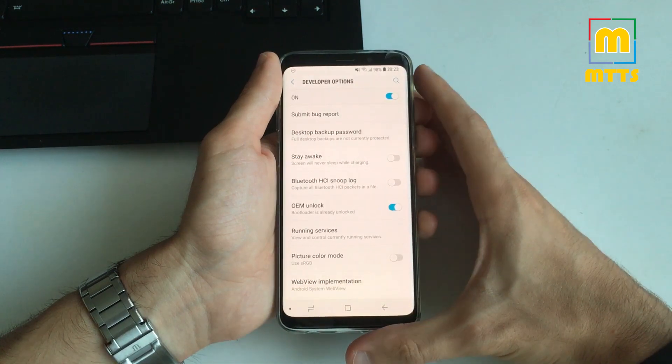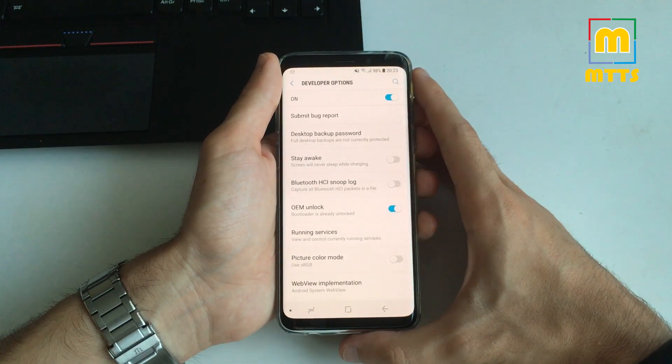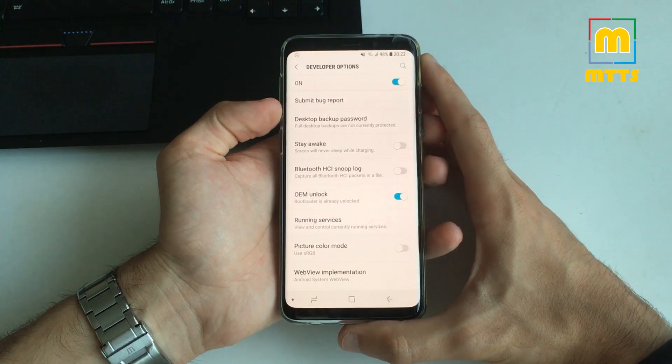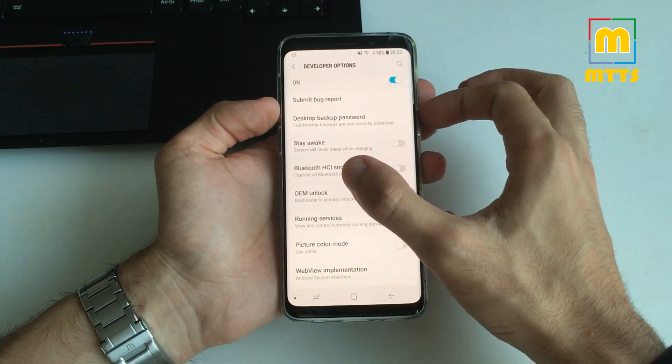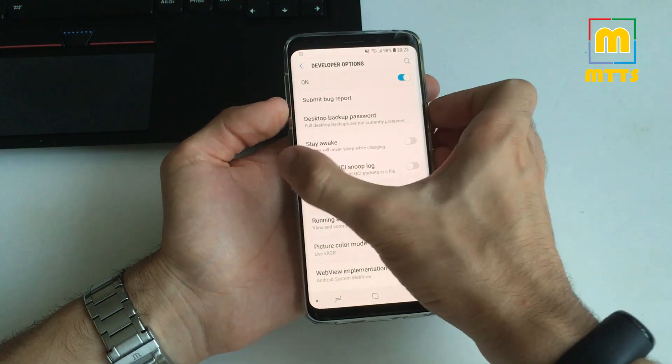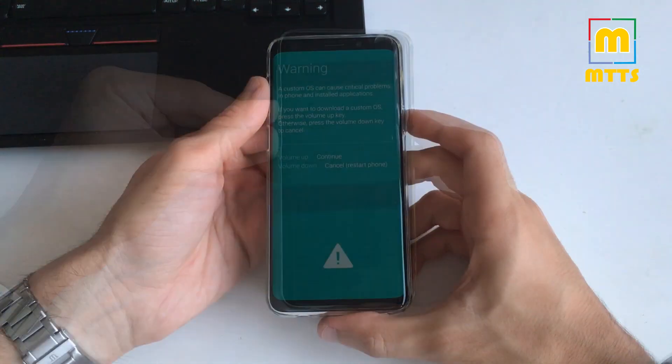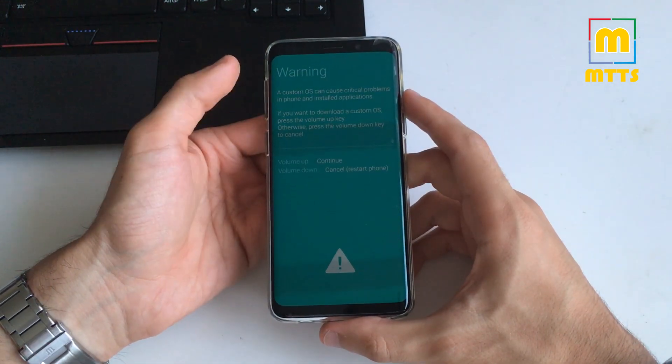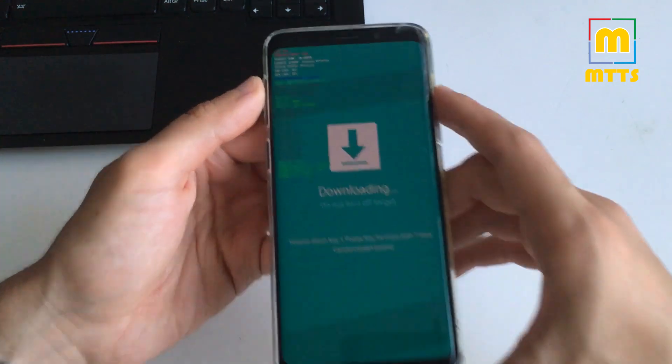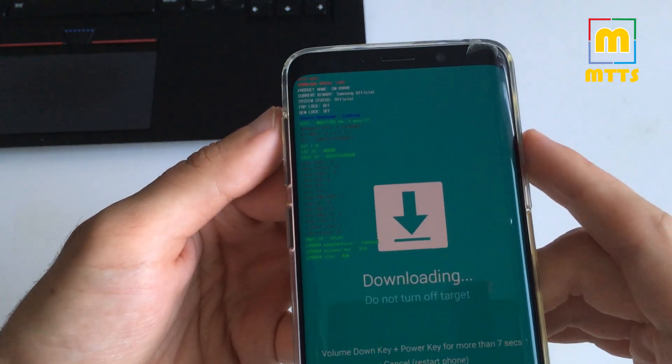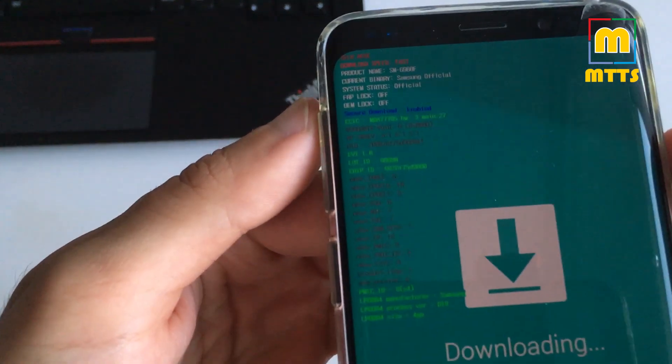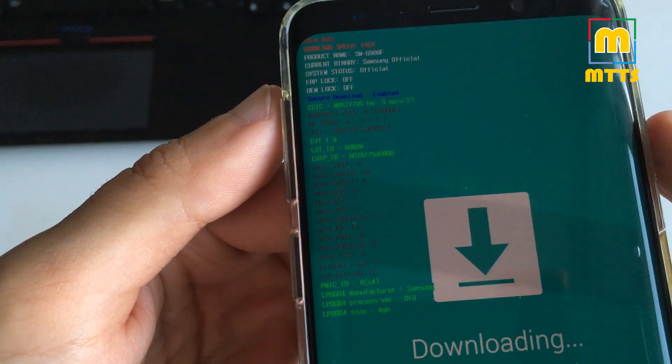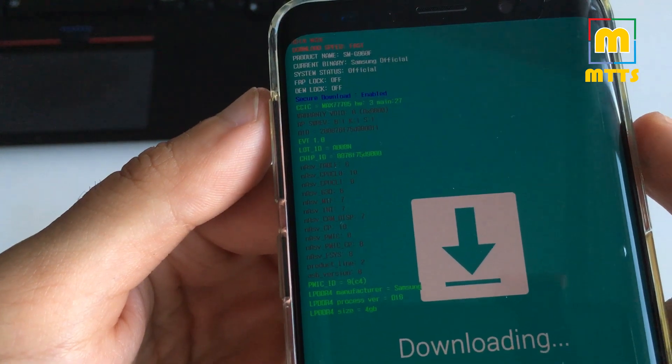Now to get to the PC part, you need to reboot the device to download mode. Hold volume down, Bixby and power at the same time for a few seconds. You should simply tap the volume up button and now you're in download mode. You have some info here and you can clearly see that FRP lock is off and OEM lock is off. So they are both alright.